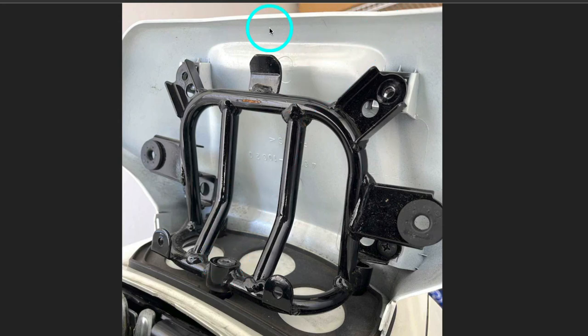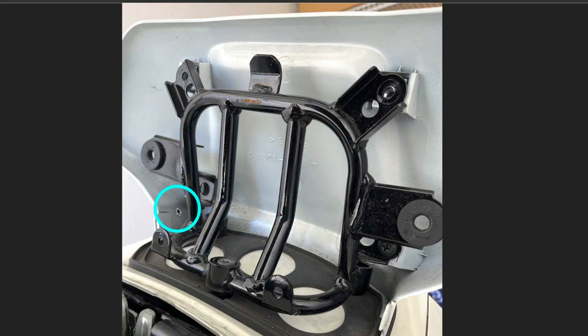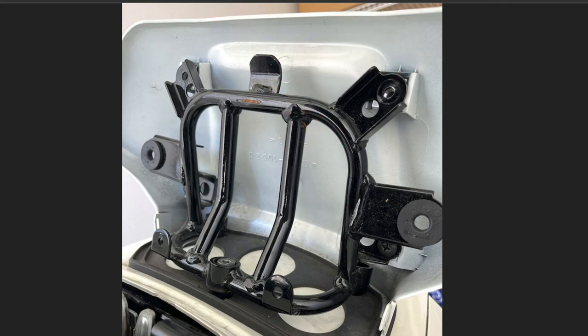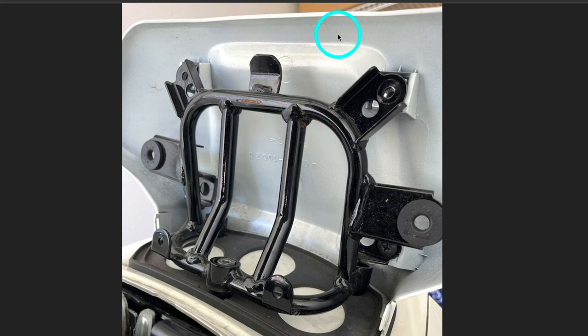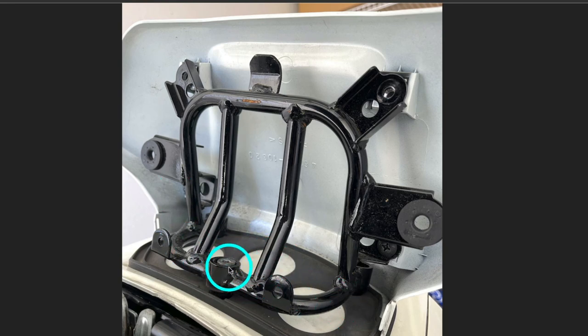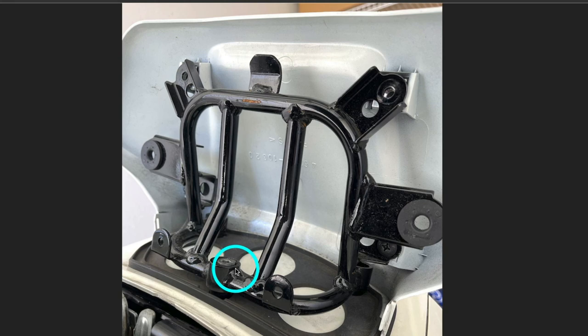And then this support frame, this black support frame, that's attached to the white part that matches the body. That all just comes right off. And then you have access to the body of the bike where you can mount your mounting hardware and your top case.